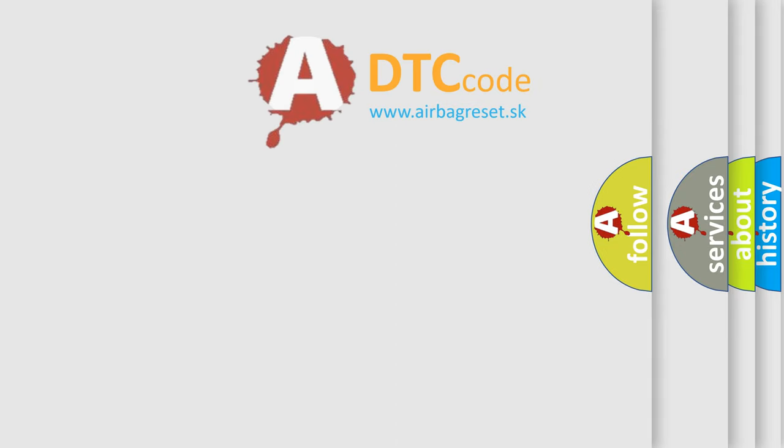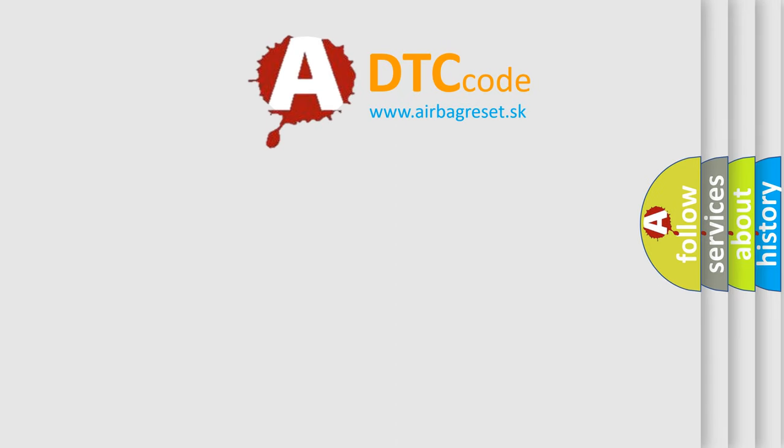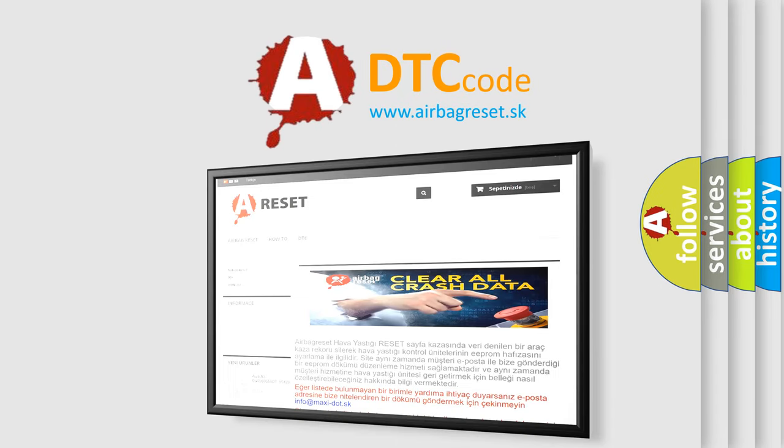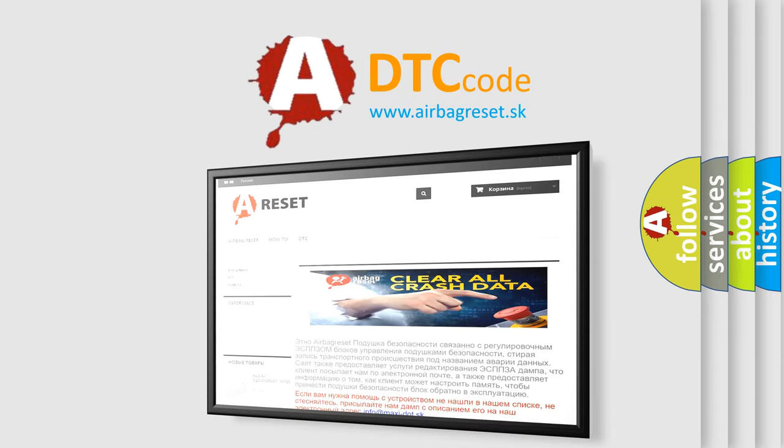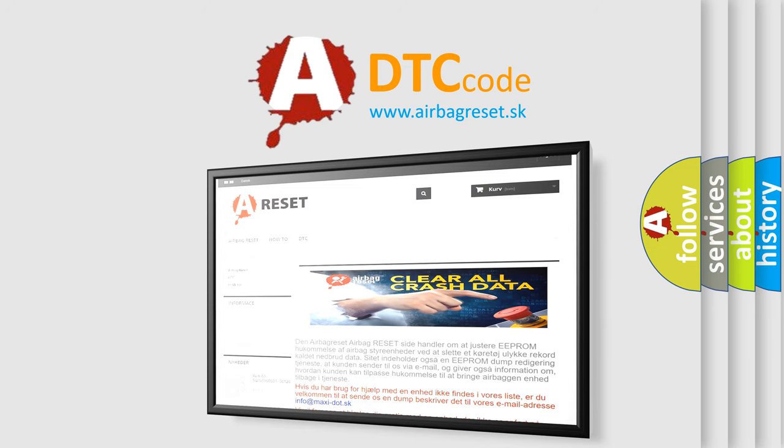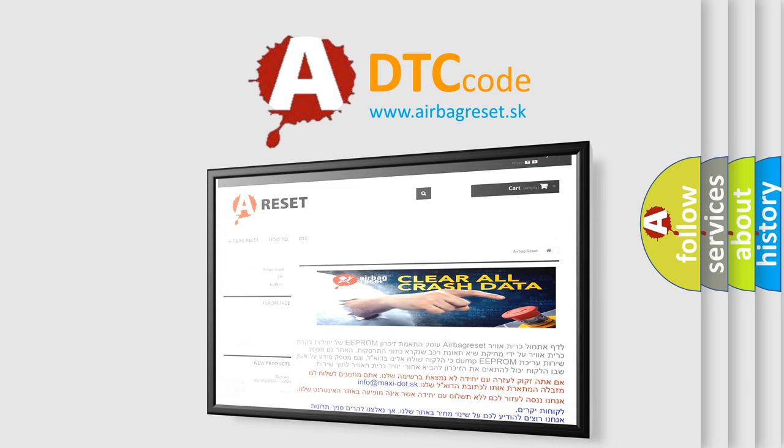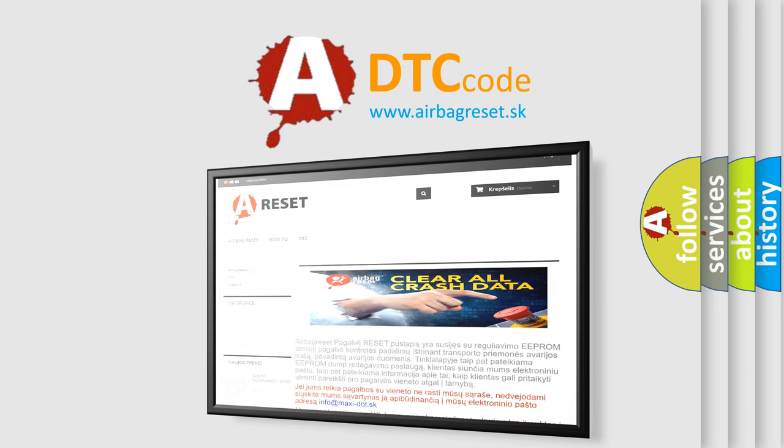The airbag reset website aims to provide information in 52 languages. Thank you for your attention and stay tuned for the next video.